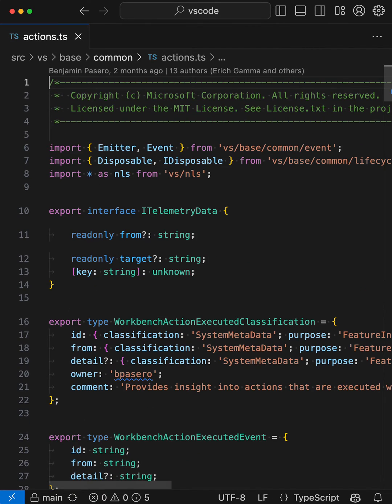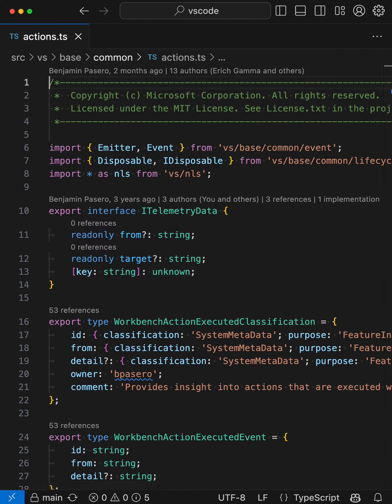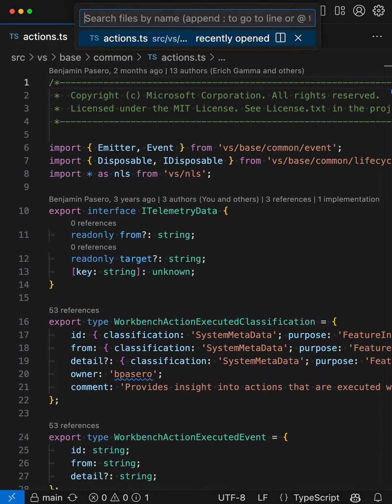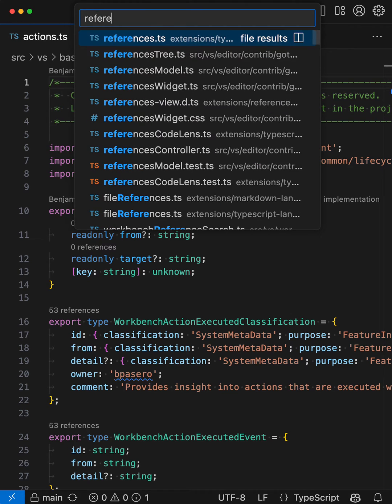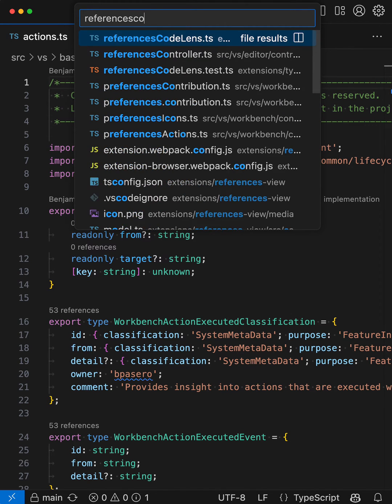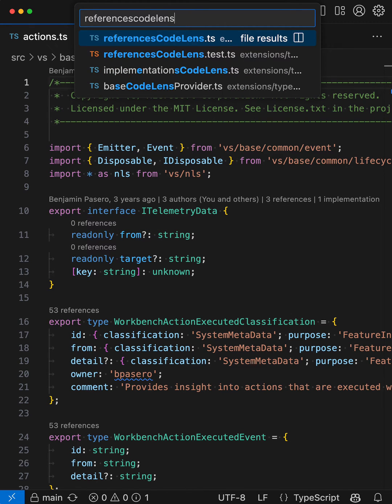However, you can save even more time by using fuzzy matching in QuickOpen. Let's say that I wanted to open a file that I know is called ReferencesCodeLens. Now I could Ctrl-P or Command-P and then type in the full file name, so ReferencesCodeLens, but that takes too much time, it's just too much typing.